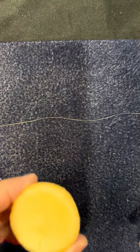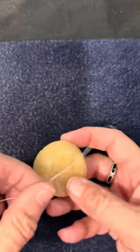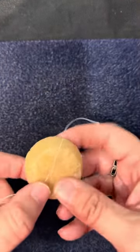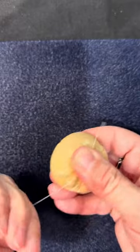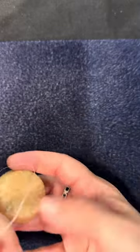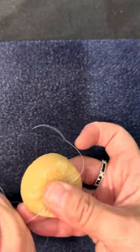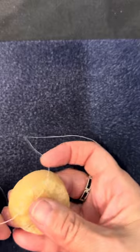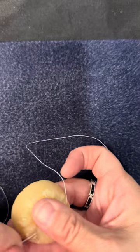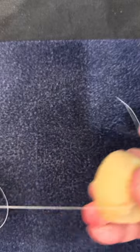Then I take my beeswax, and on the end here, I'm just going to pull that through about three times. I always extra condition my ends.